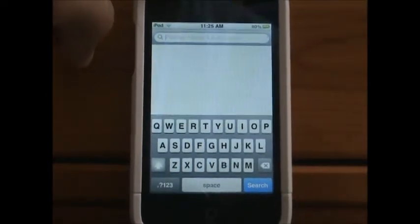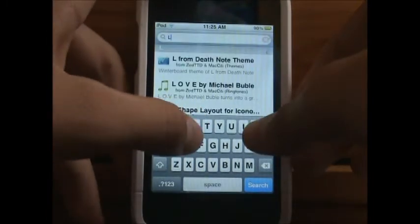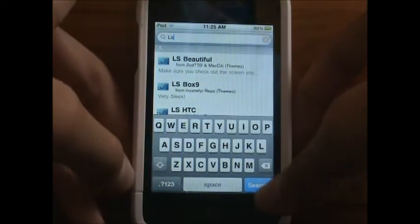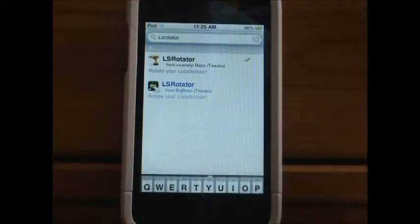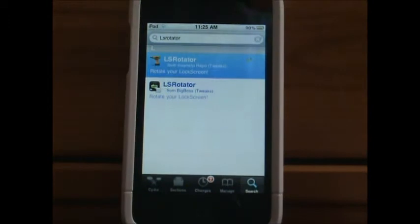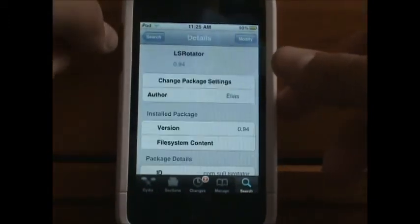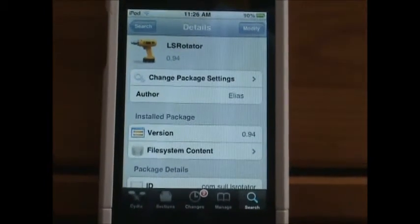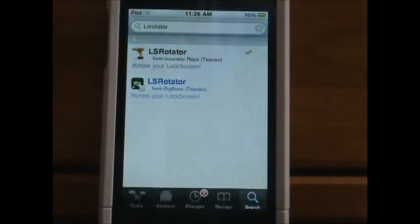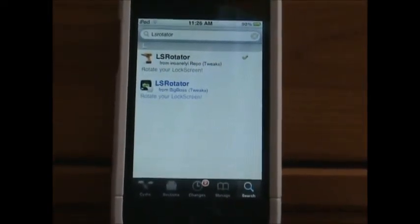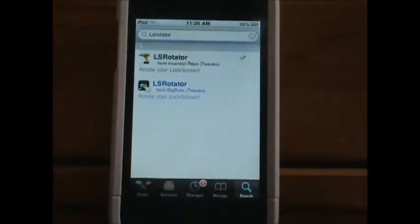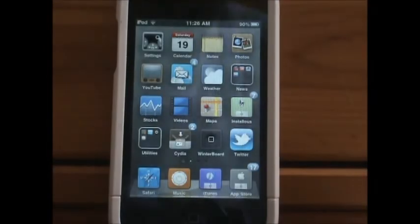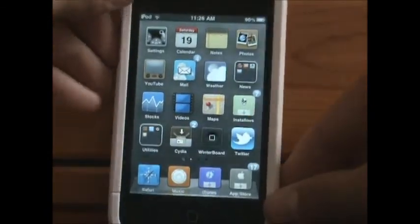The next tweak you need to get is LSRotator. This will allow your lock screen to turn whatever way you want. It's free — just install it and you will have to respring your device for both tweaks. That's how you get it, and it's really cool — you can do all these kinds of things with your iPod.